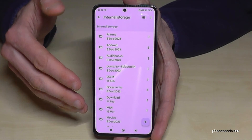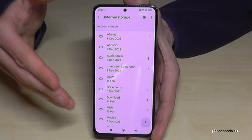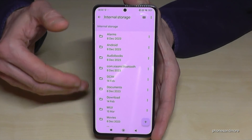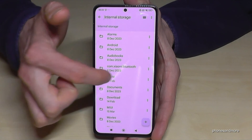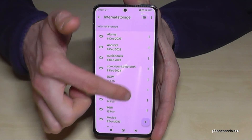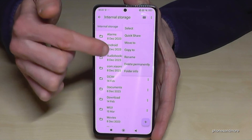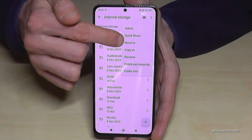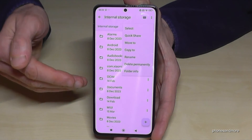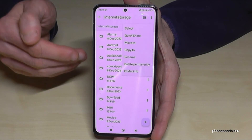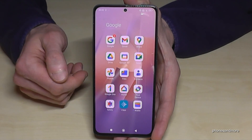I'm back here in the internal storage because I want to show you something more. The same thing we did with individual files you can also do with folders. If you go to the three-dot menu at the end of DCIM or another folder, you have the option to copy or move the complete folder — not just the files inside.